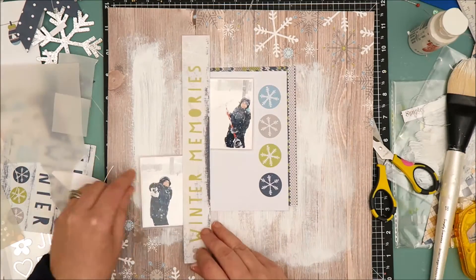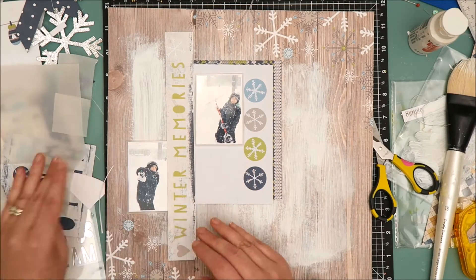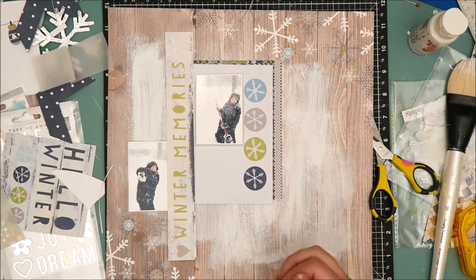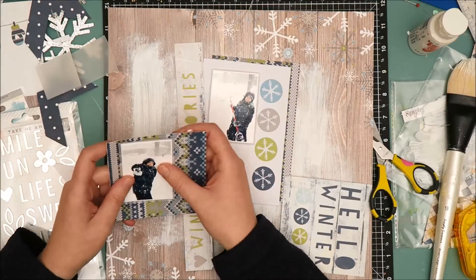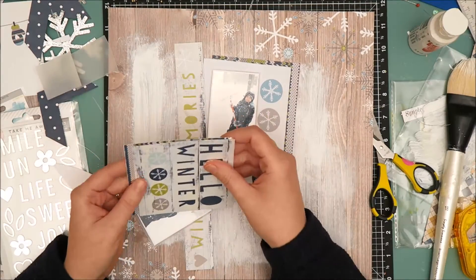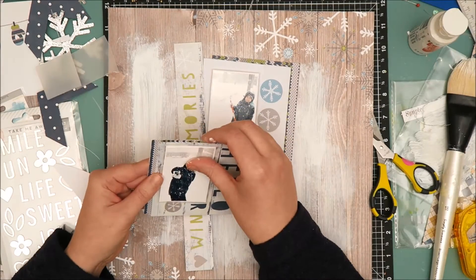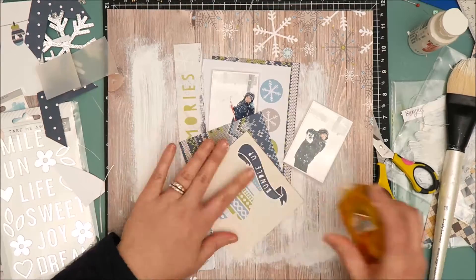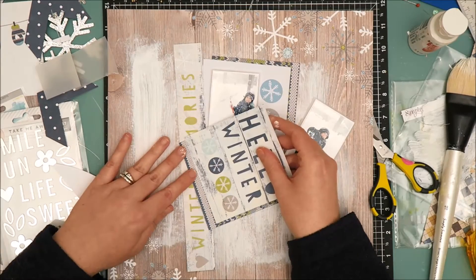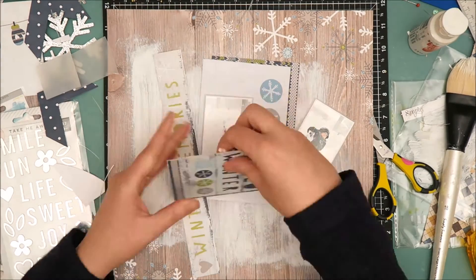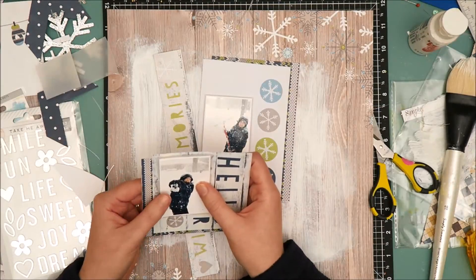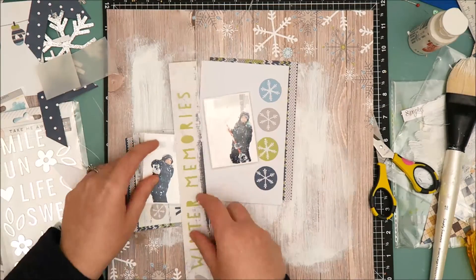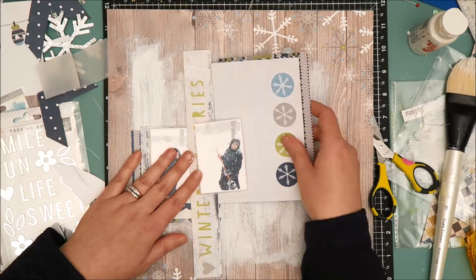The winter memories is going to be the title for my layout and that also comes from one of the cut apart sheets. I'm going to add a little bit more color behind that second photo by bringing in a couple more of the cut apart pieces and I'm going to layer those on top of each other just to mimic the layers that I have going on behind the photo that I will position towards the top of the layout.